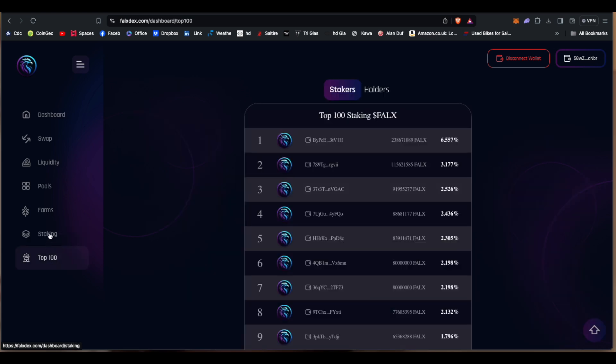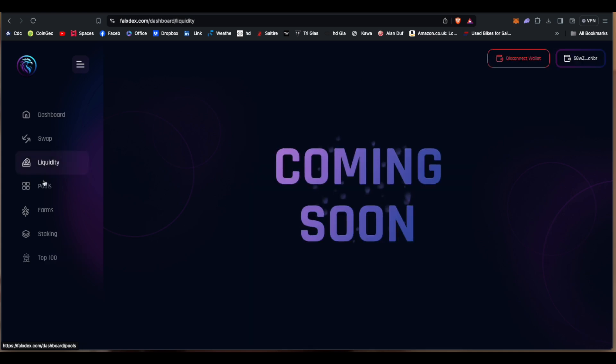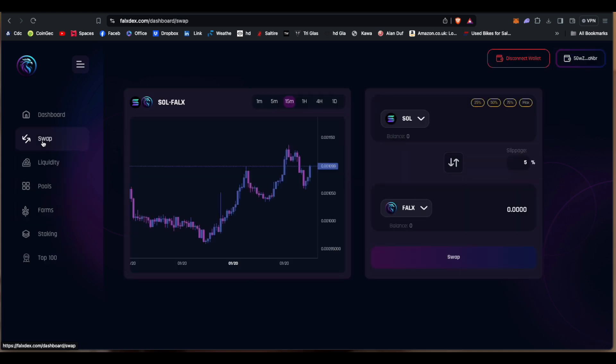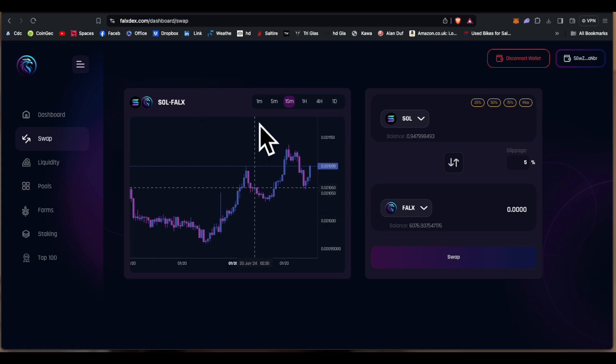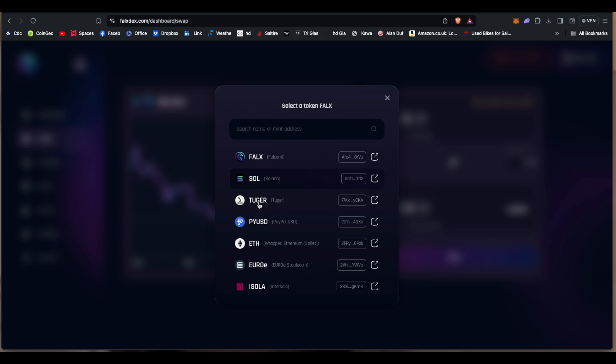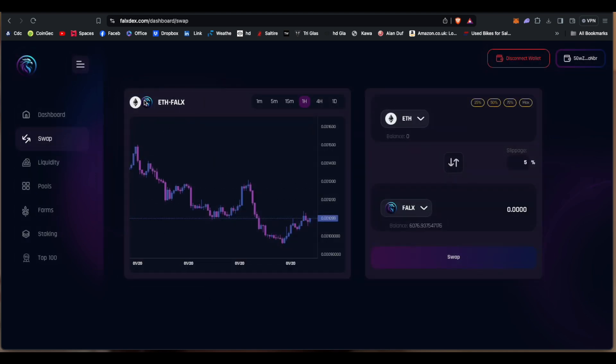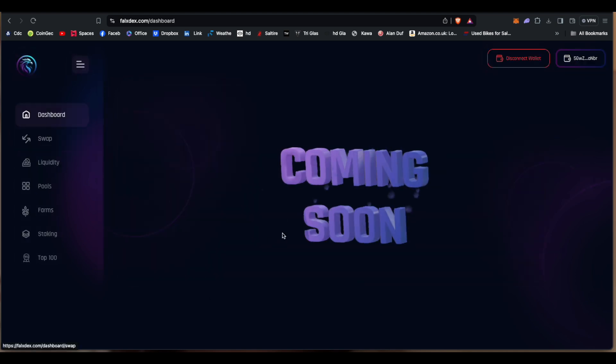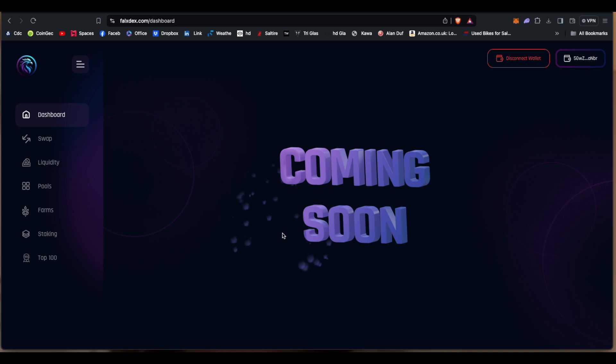Okay, so liquidity doesn't work, pools doesn't work, farms doesn't work. Swap does work but it doesn't match up with whatever token you're using. So yeah, no, doesn't change. Okay, perfect. Dashboard also doesn't work.